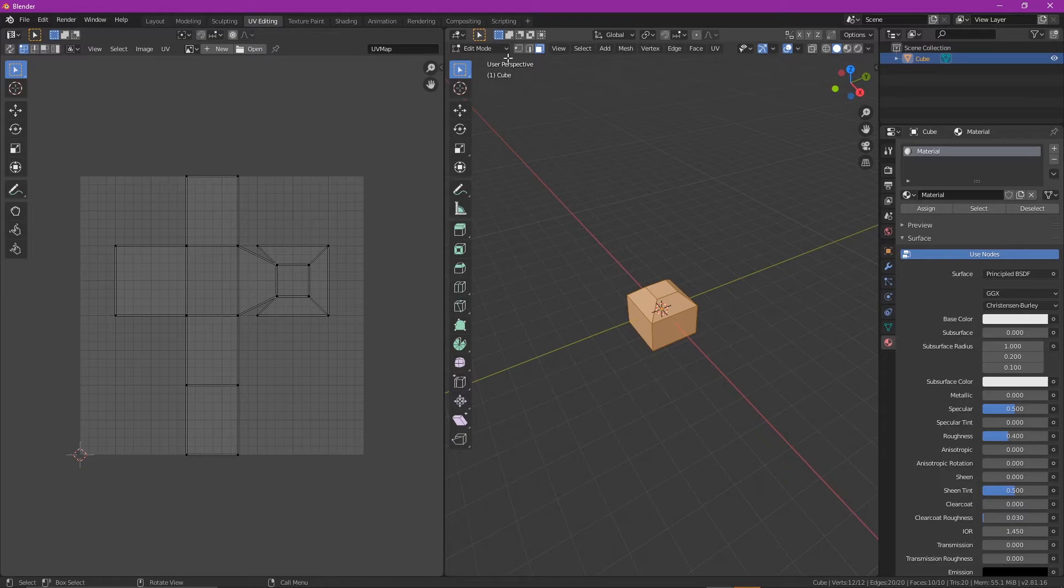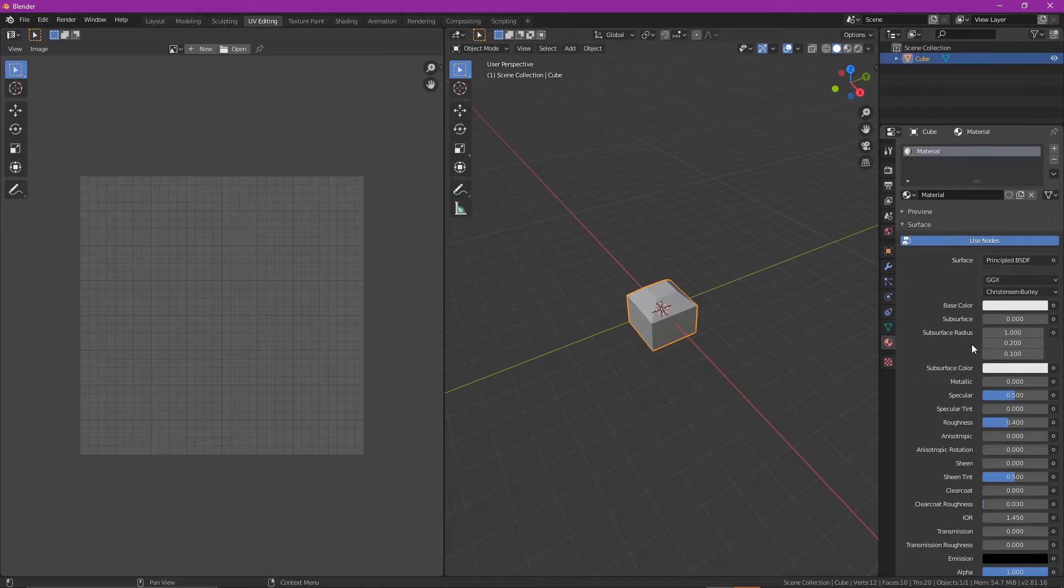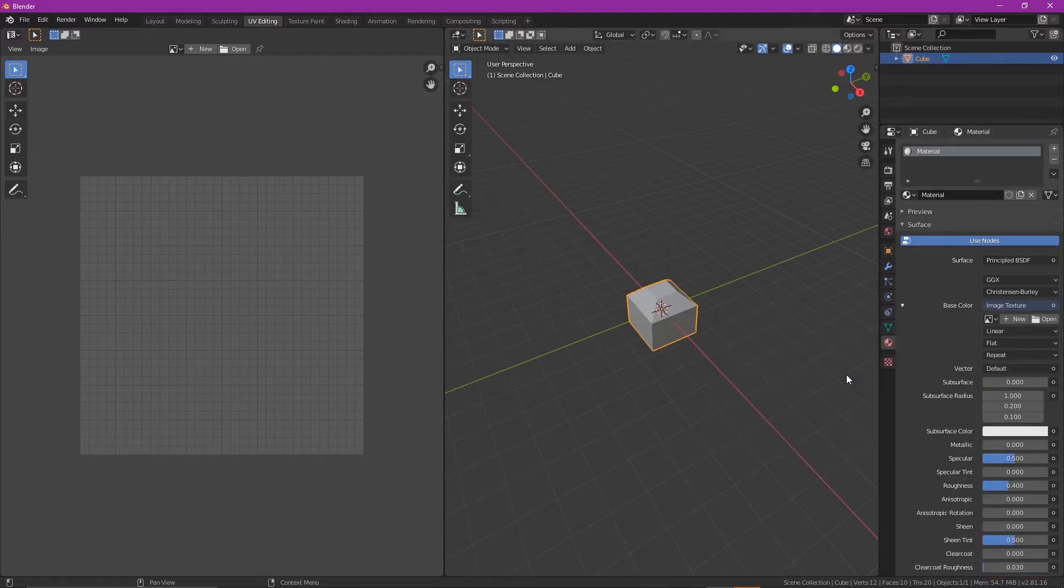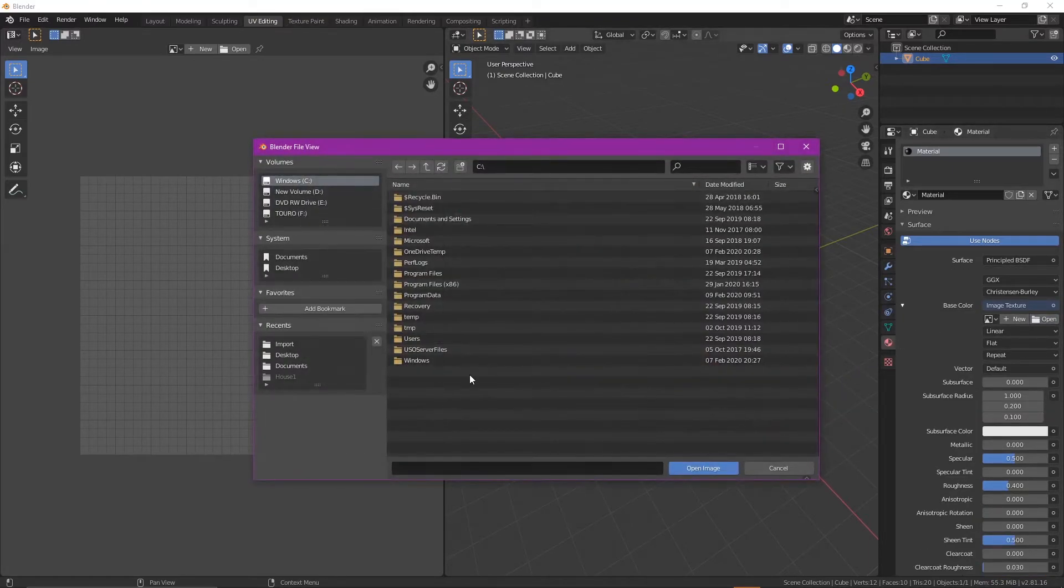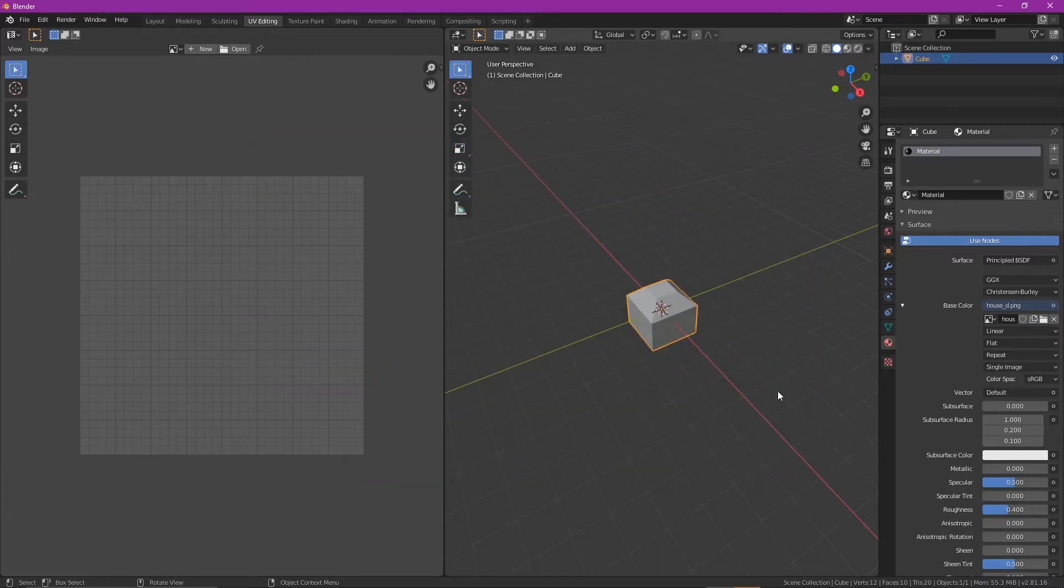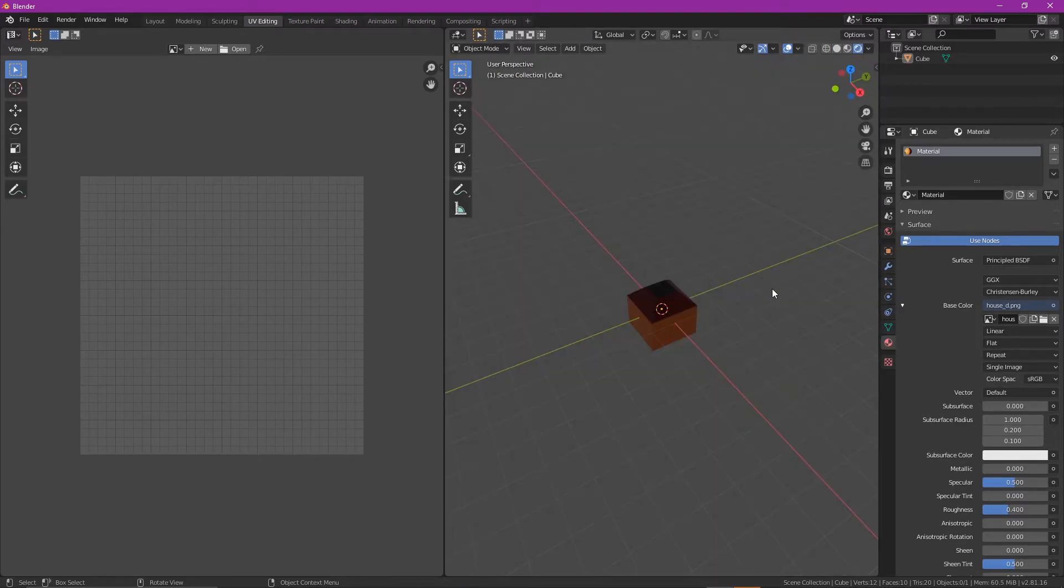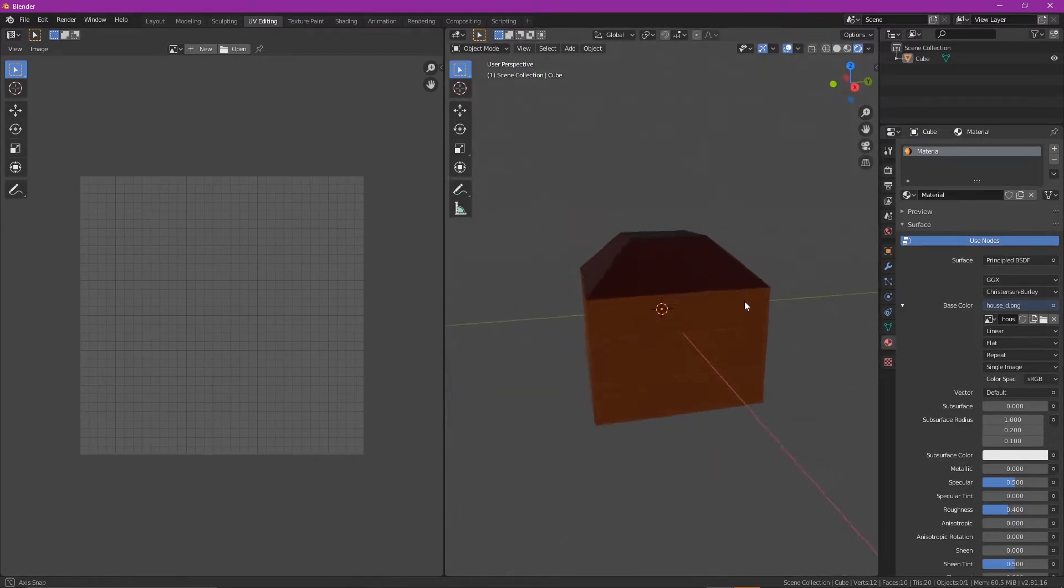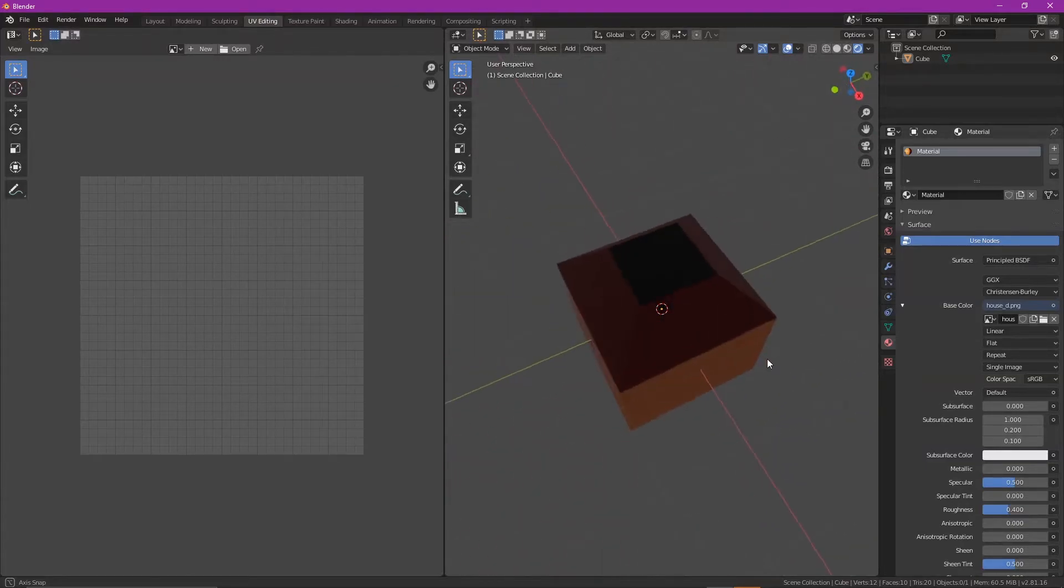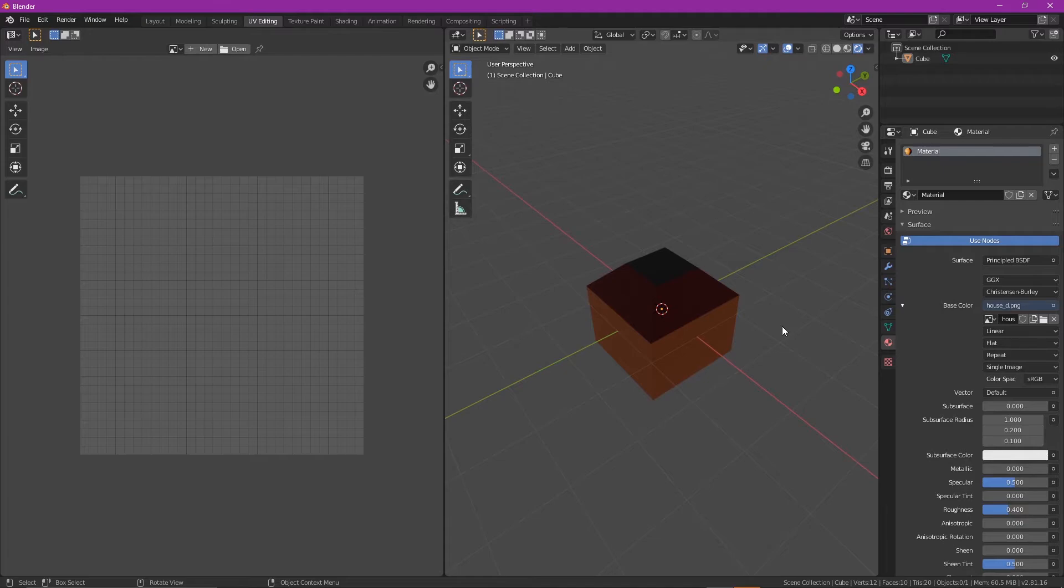So what you do is go into the actual materials and then make sure that you're in object mode. In the materials, you see your base color. I'm going to drop the base color, I'm going to go for an image texture, and then open. And then in the import where you've actually saved your house, house_d.png, open it. It doesn't look like it's done anything until you come up here and you click on the viewport shading, and there we go. We see we've actually created this, we've actually got it all there now.